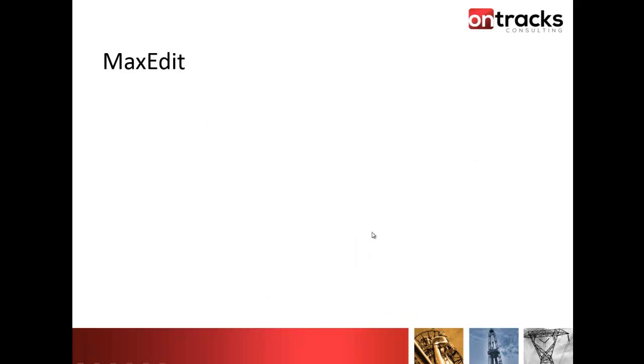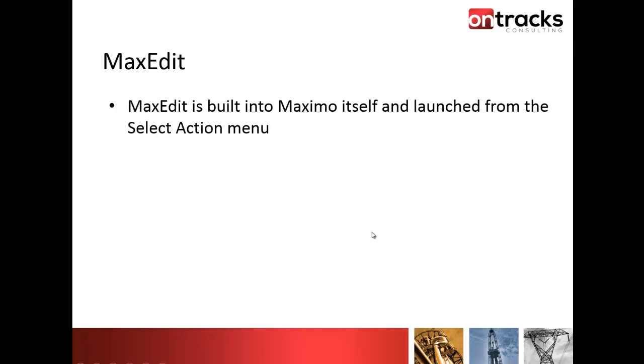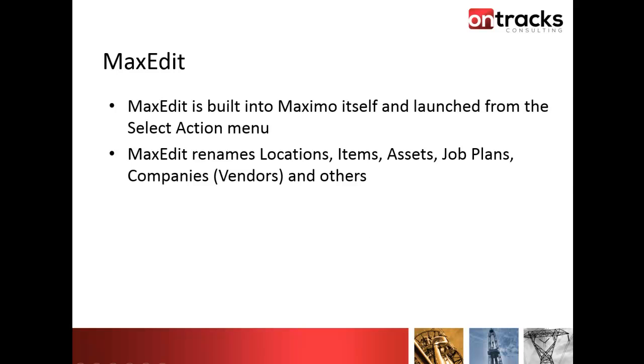MaxEdit is a tool that is built into Maximo itself. It is launched from the Select Action menu, so it has all of the same security rights that the Select Action menu has. You can decide who can access that and who cannot. It renames locations, items, assets, companies or vendors, and many other records. We've even extended it through a services engagement to even do things like rename site IDs inside of the system if you're merging site identifiers. The tool itself is very powerful and can cover more than just the common ones, which are locations and assets.